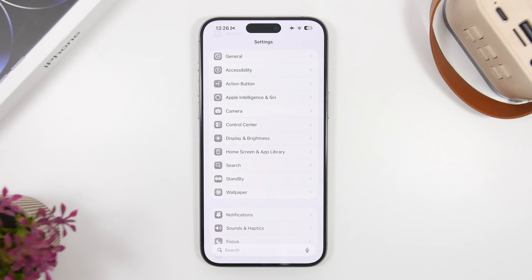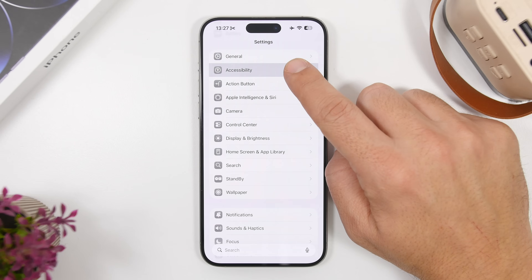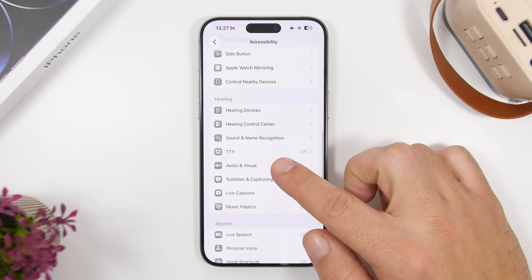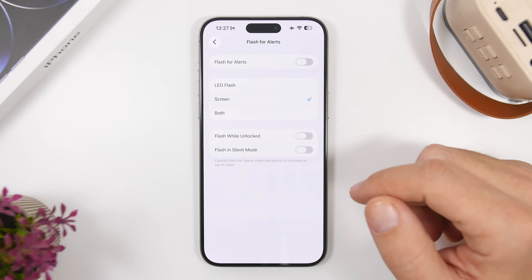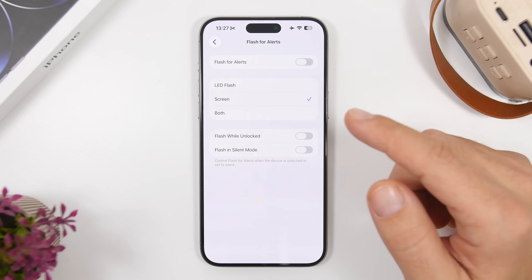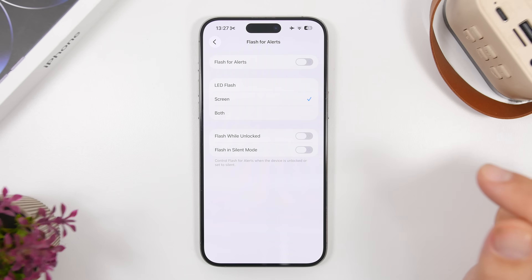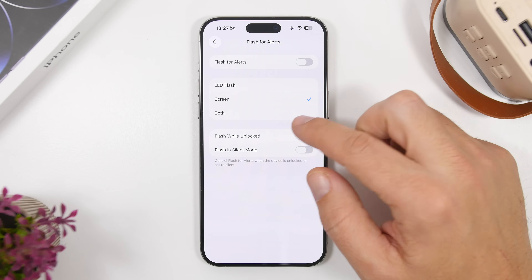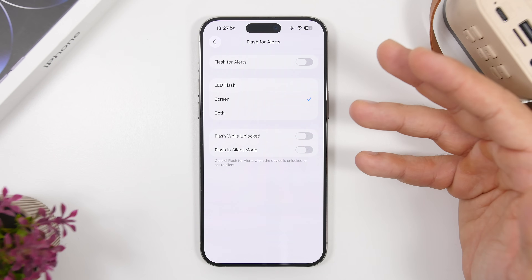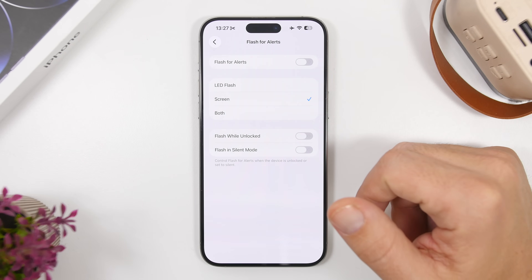The next thing you must try is flash for alerts. If you've used the flashlight for notifications, you know that feature — well now you have an extra option to use the screen as well. Head to Settings under Accessibility, then Audio and Visuals, and tap Flash for Alerts. You'll now have the option to choose LED flash, use the screen, or use both at the same time so both the screen and flashlight light up together.